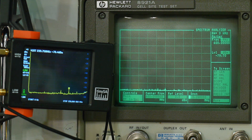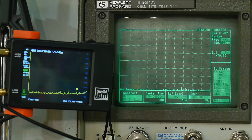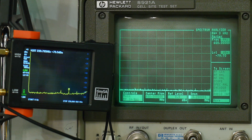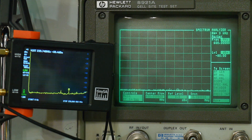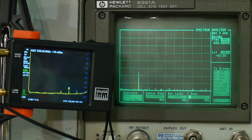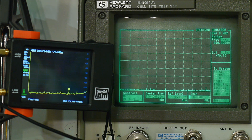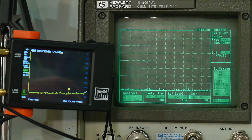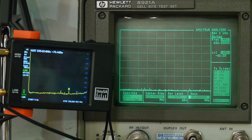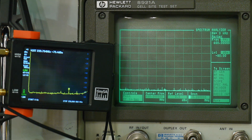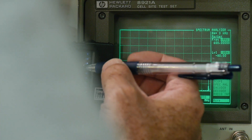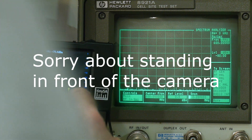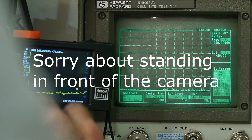I already see people buying these tiny spectrum analyzers to use as RF generators. It does do that, but I want to make sure it does what you need it to do. I want to show you the performance of the RF generator — a lot of people are focusing on the spectrum analyzer side, but let's look at the generator part.